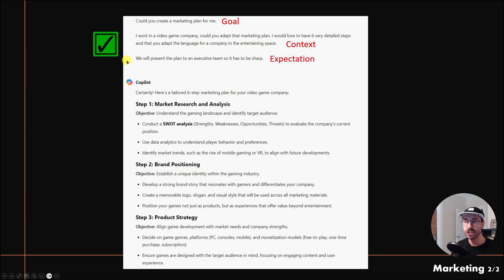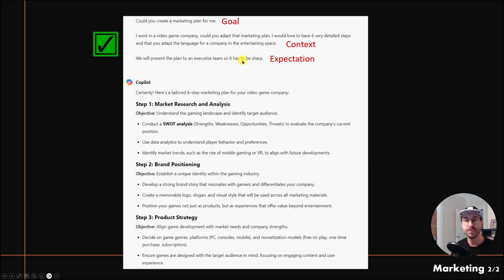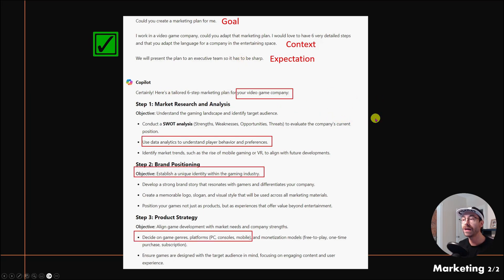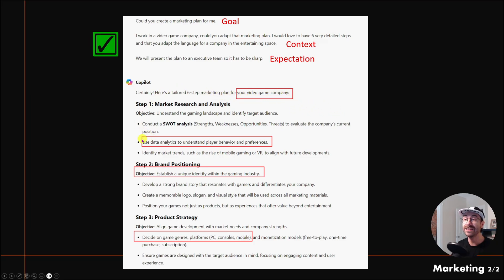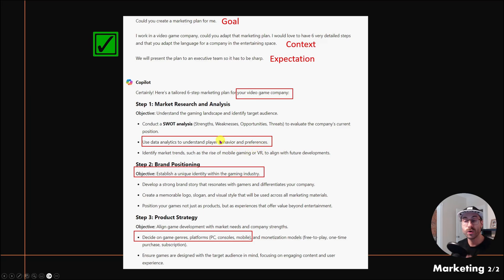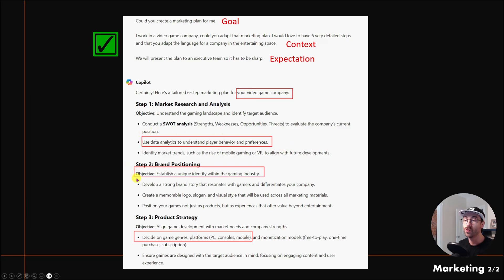I added the expectation: we will present the plan to an executive team, so it has to be sharp. Copilot tells me 'Here's a six-tailored step plan for your video game company,' and it added a few video game-specific words.